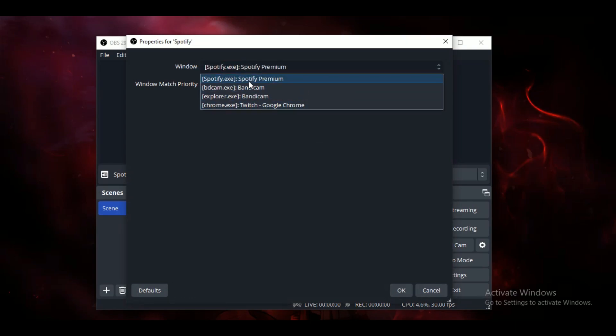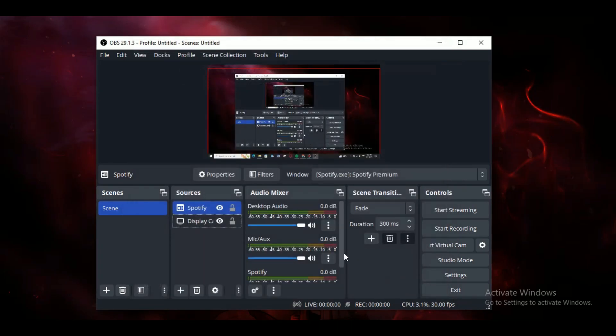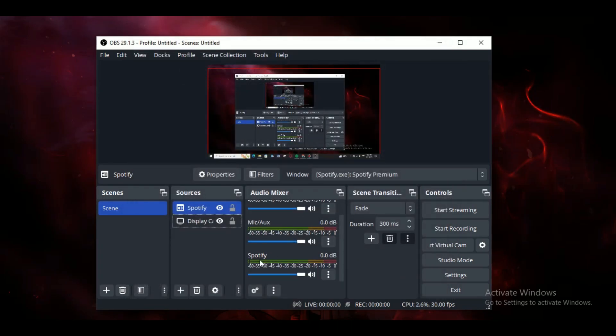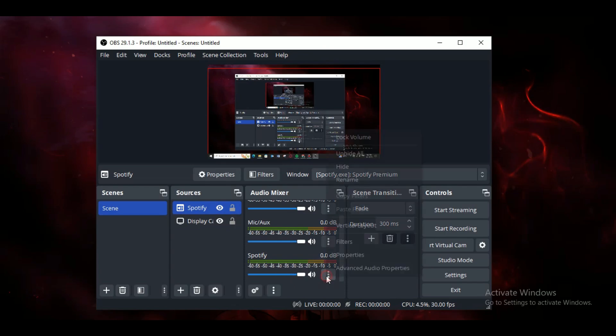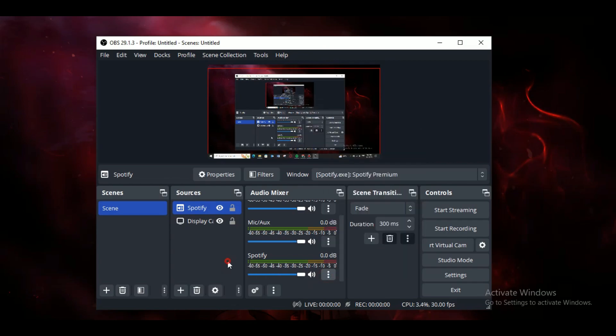...and click on OK. You can see that the Spotify volume control slider is now available inside the OBS Studio, and that's how you can play songs over on Twitch stream. So that's all for today's video guys.